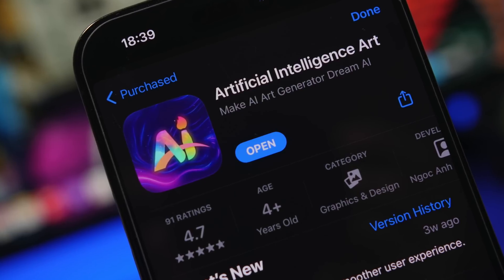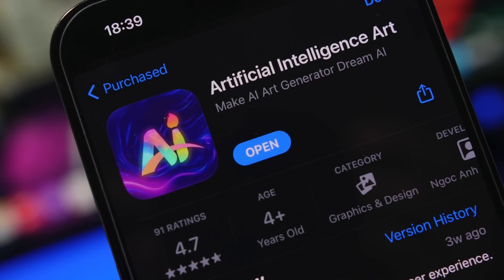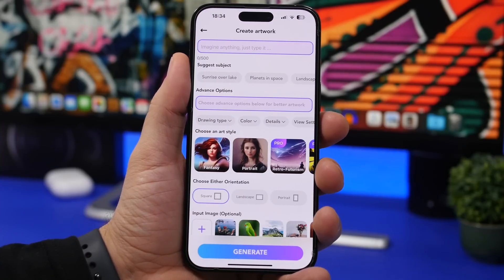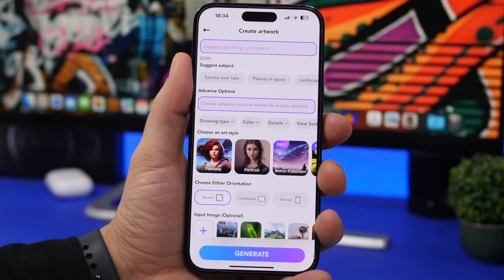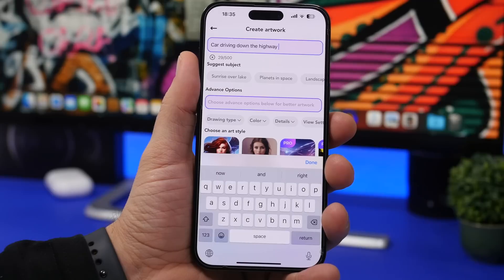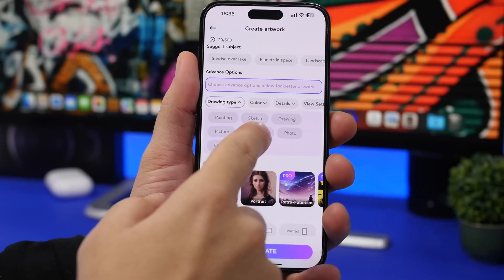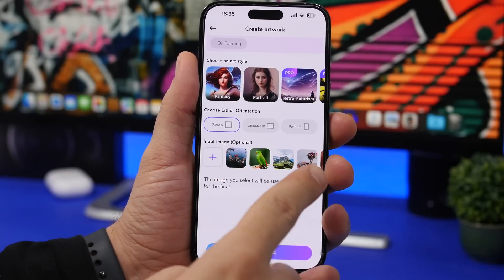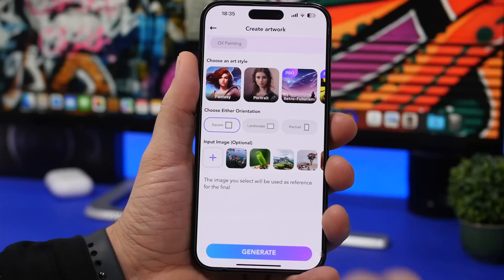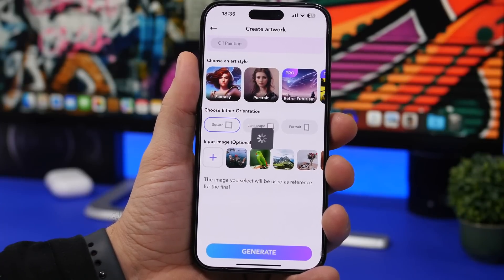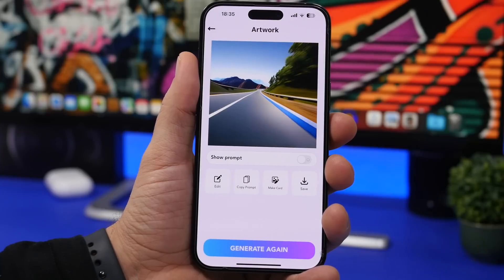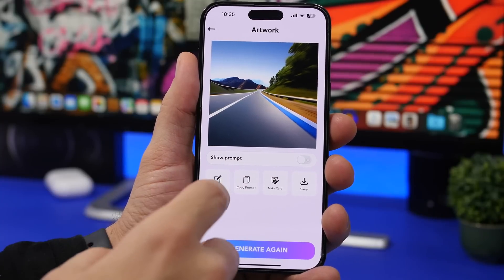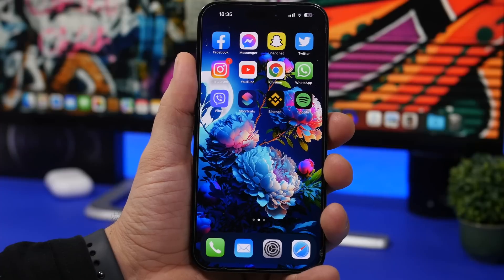Last but not least is AI Art Maker — another art app that lets you create any art you can think of, with your own settings or even your own photos. Tap the plus button, add a description of anything you want, then choose a drawing type — let's pick 3D — and select colors, details, and optionally input your own images. Tap generate and wait for the art to be created. It matches well with what you typed. You can show the prompt, save it, make it into a card, or edit it.